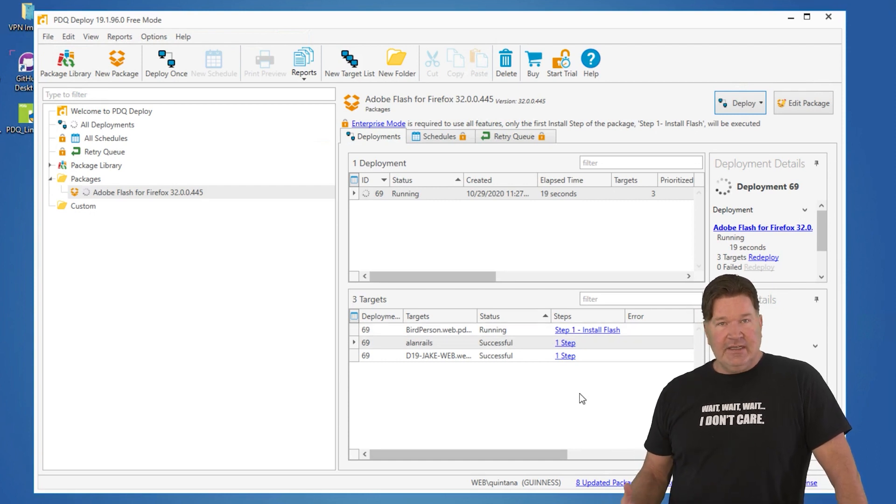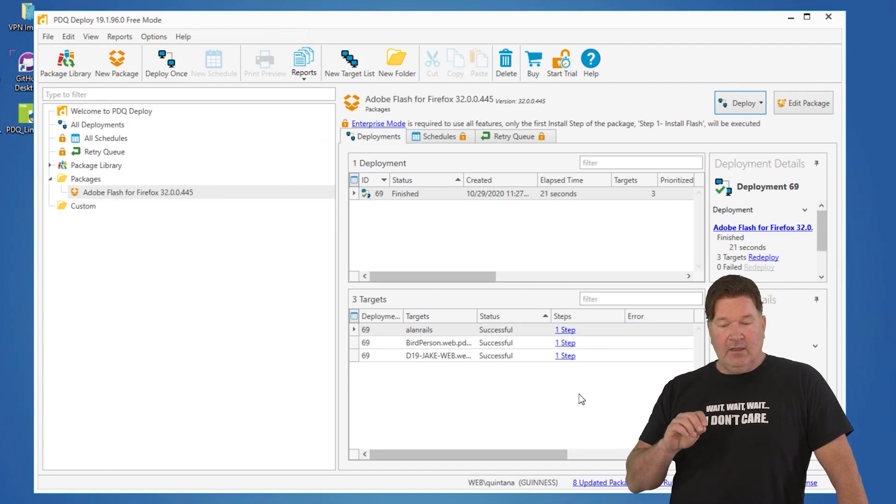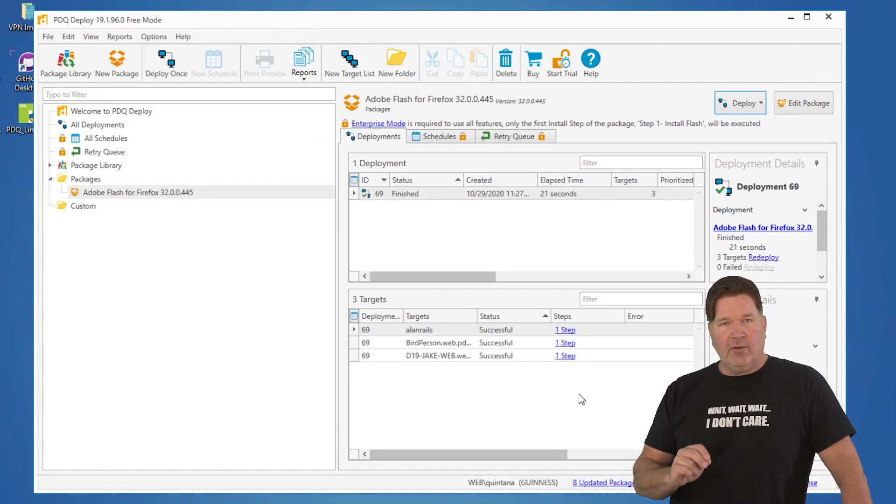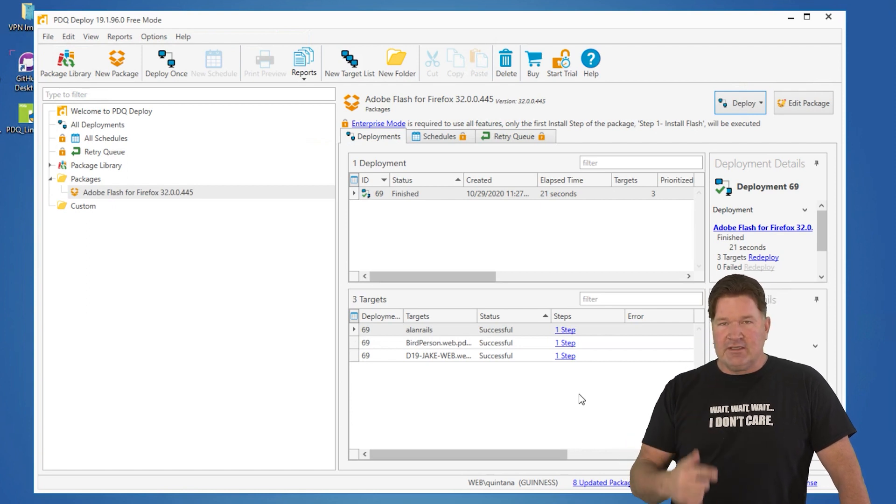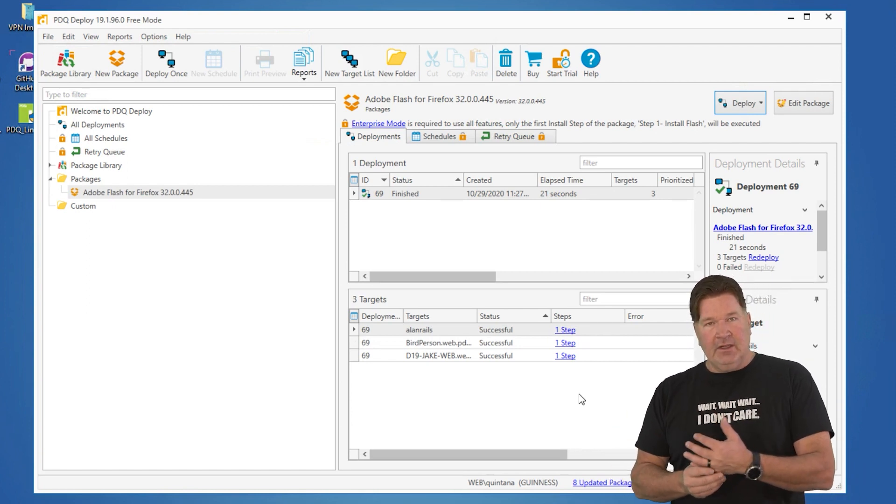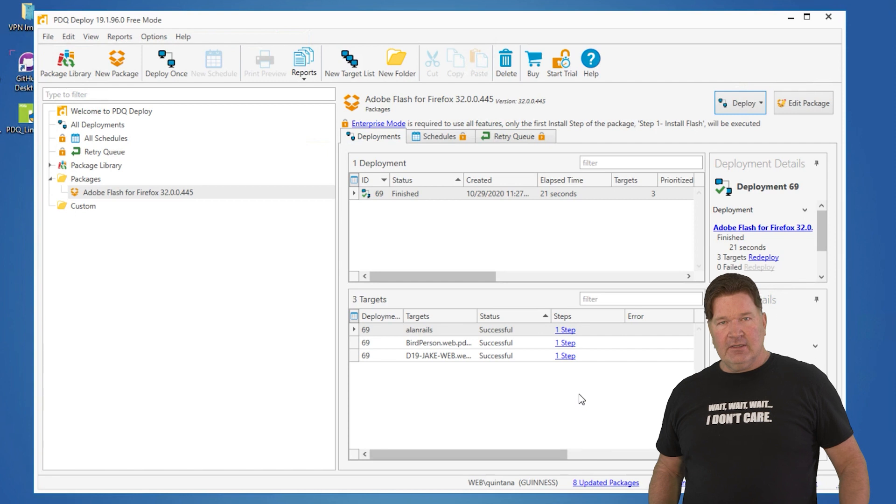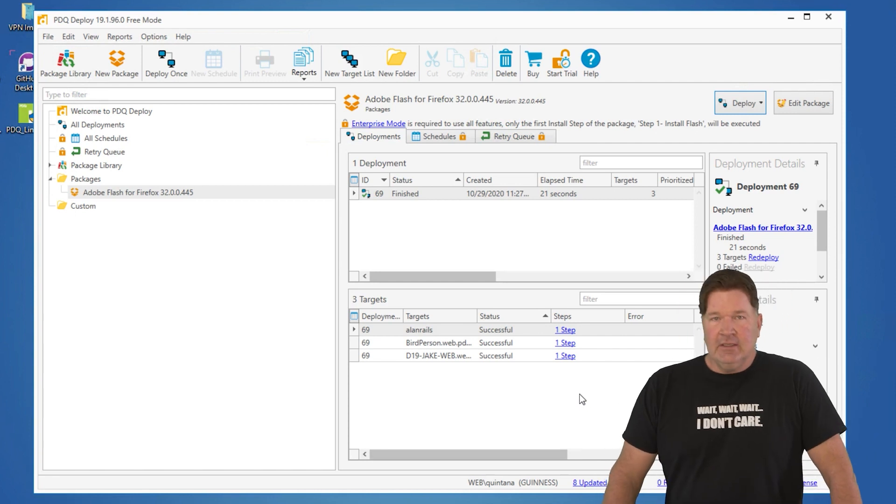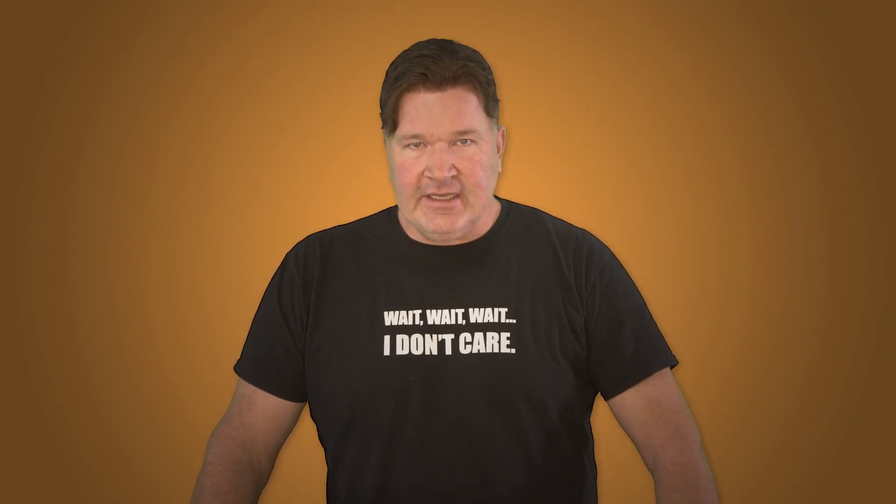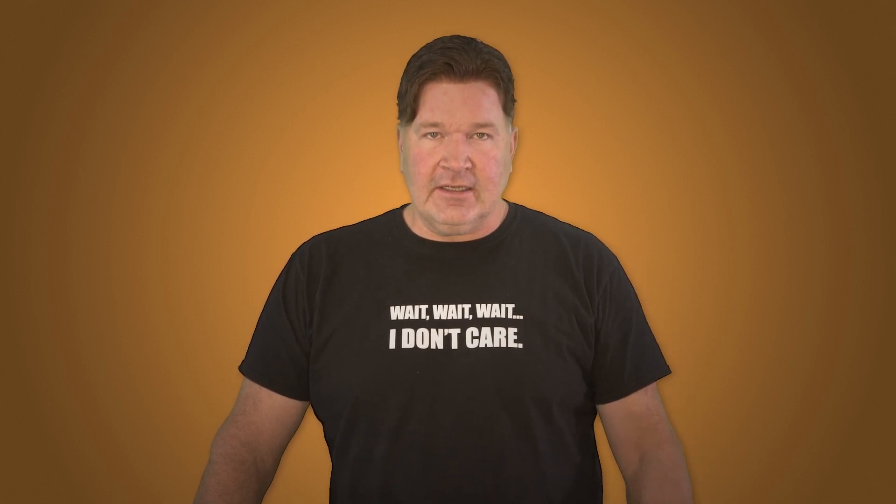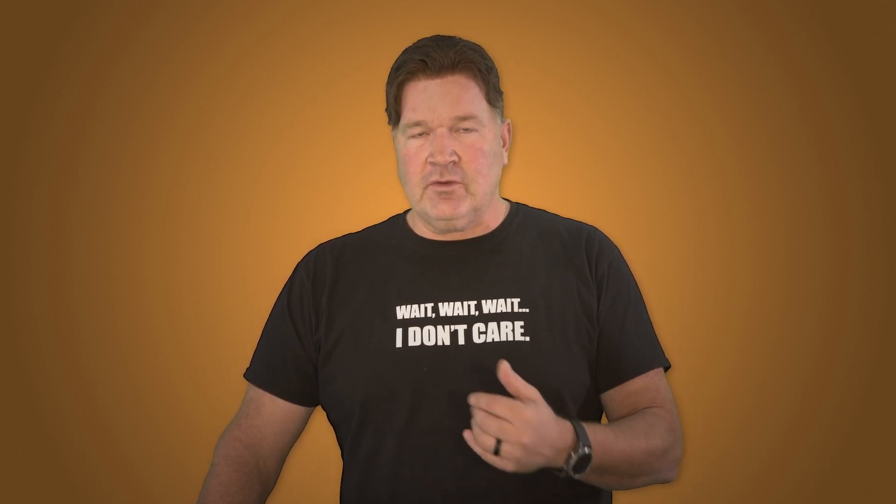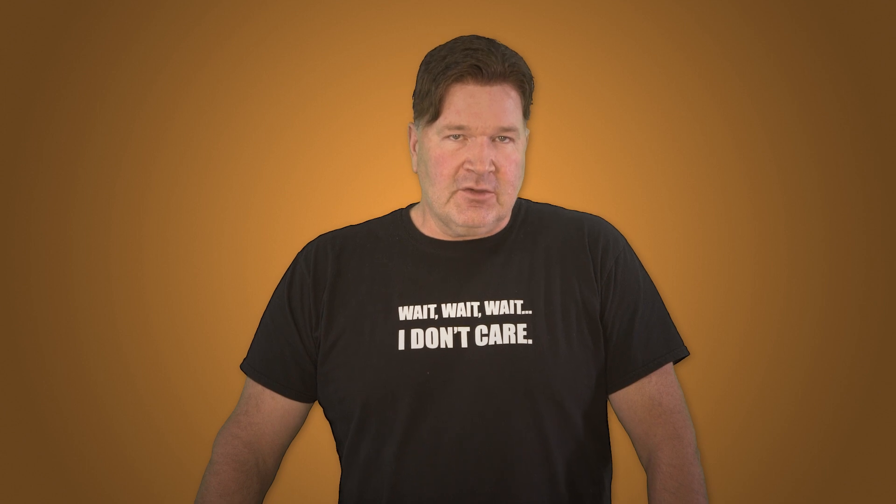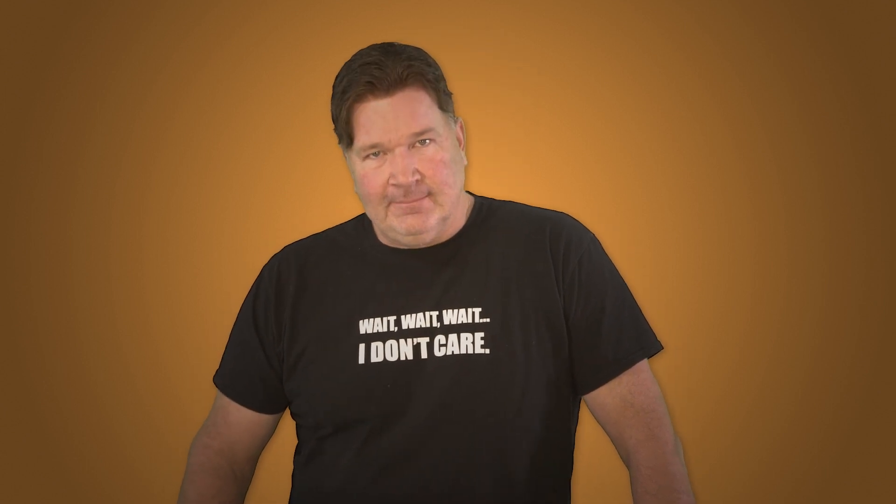It truly is that simple. PDQ deploy in free mode is a very powerful tool. You can do one install step and build your packages and get them out to your end users. If you like it, you ought to try our 14-day free trial so you get the full-blown, see what it's like to run enterprise mode. Hey, thanks for watching. I'm Lex from PDQ.com.